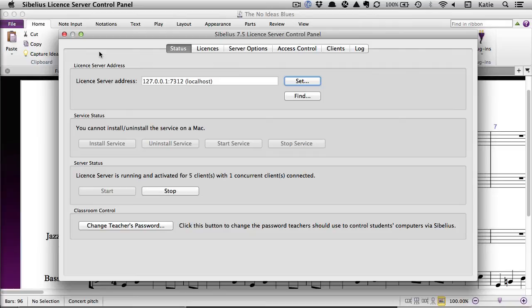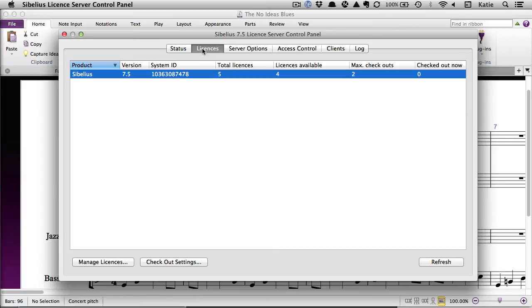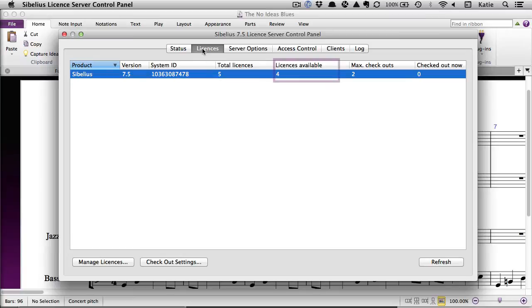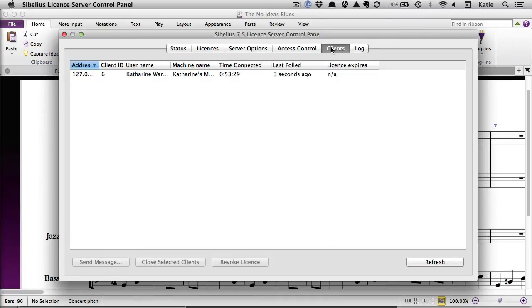You can see how many copies of Sibelius are being used at any time by checking the License Server control panel. On the Licenses tab, your total number of licenses are shown here and the available licenses are shown in this column. The Clients tab shows you which users currently have Sibelius running.